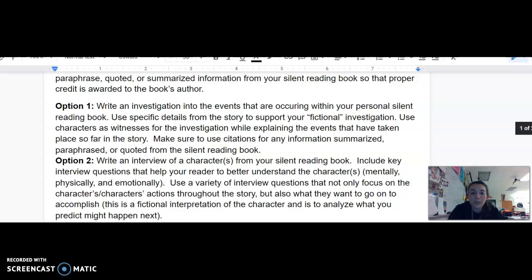Several students have been reading a variety of different books in different genres. If neither of these two options fit your book, please talk to me and we will come up with a creative option together that still meets the expectations of analyzing your book, making predictions, and giving a thorough summarization of your book so far through paraphrasing, quoting, and summarizing.